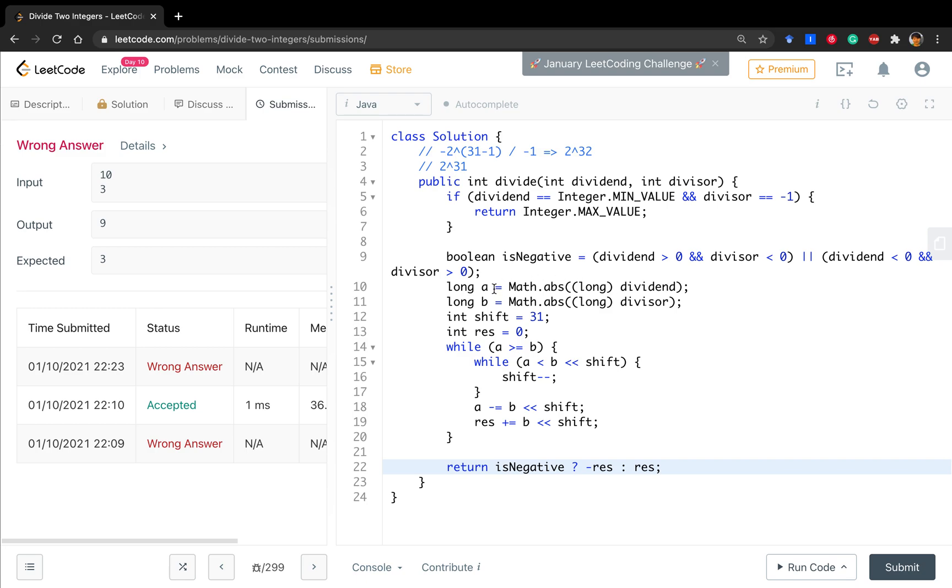This is a, this is b, correct. Shift from 31, result from zero. And while a greater or equal than b, we do these things. So if a less than b left shift shift, minus minus. B, shift, result.